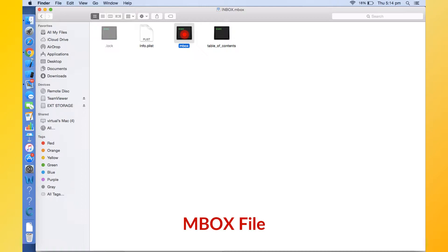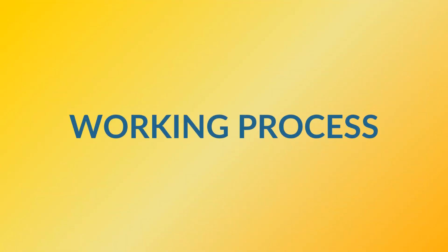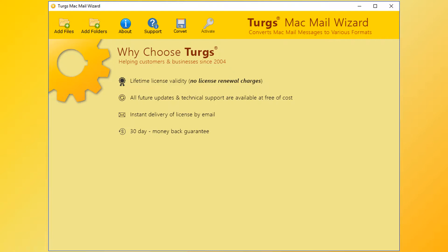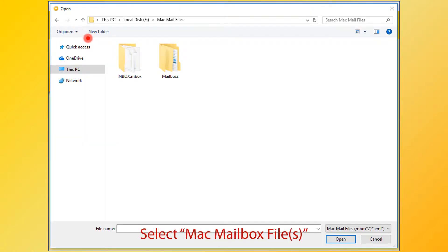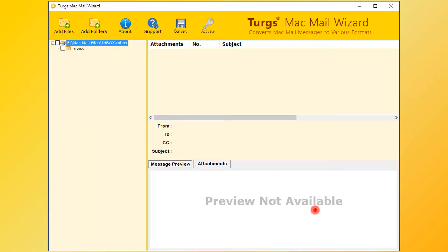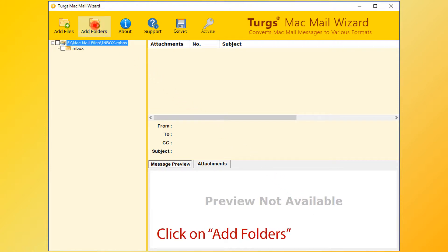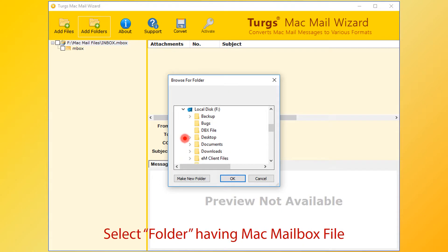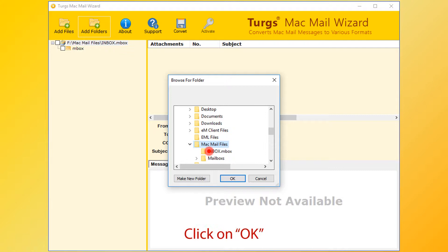Now let's check the working process of Turgs Mac Mail Wizard. The tool will provide the navigation menu on the top. Click on the Add Files button for selecting Mac Mail files. Here from the browsing window, you can select Mac Mail mailbox file or files, then click on Open button. The tool previews the selected file list on the left side panel. Also, you can add files using the Add Folder menu. Now select the folder having Mac Mail data files, then click on OK button.